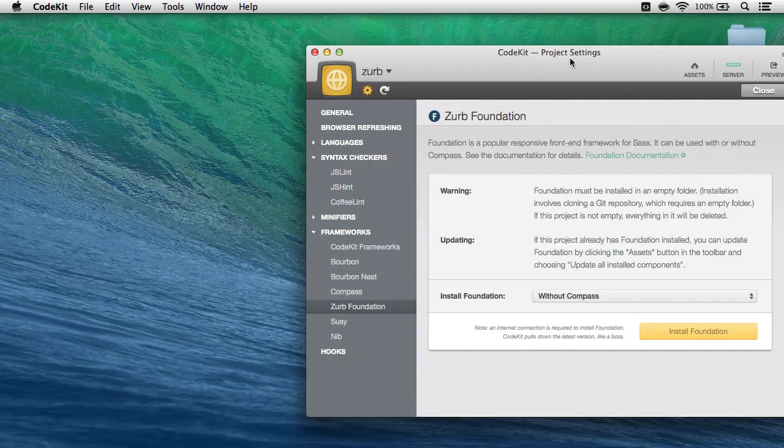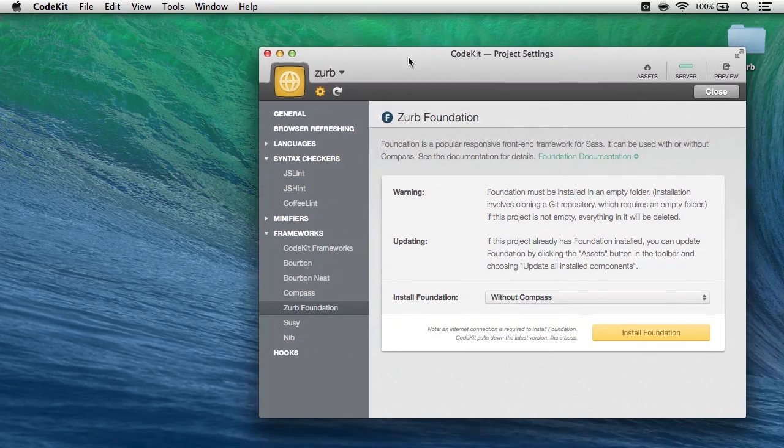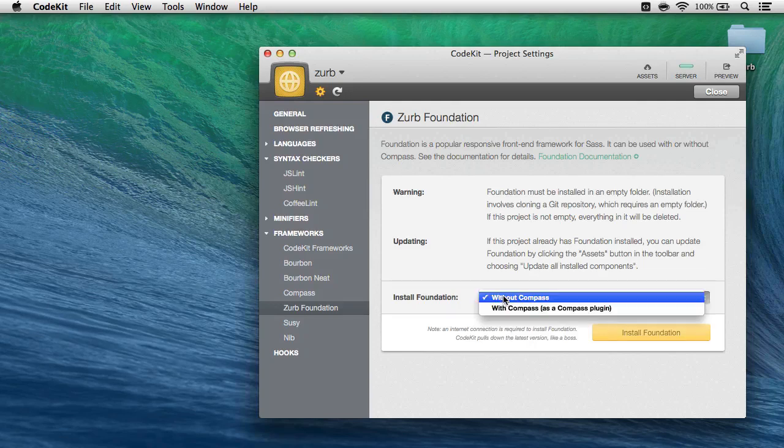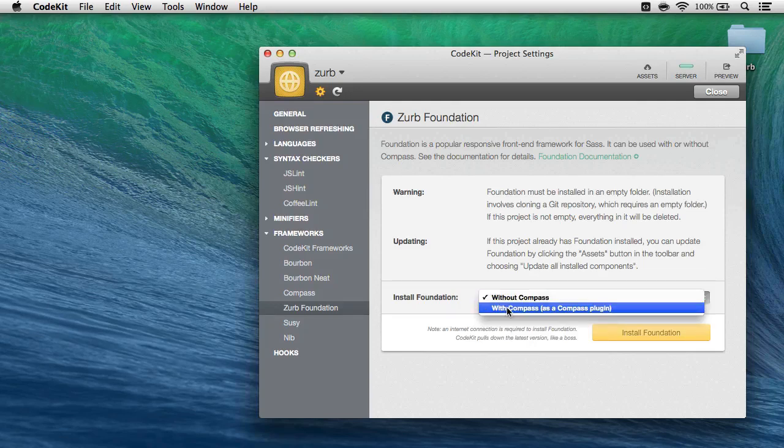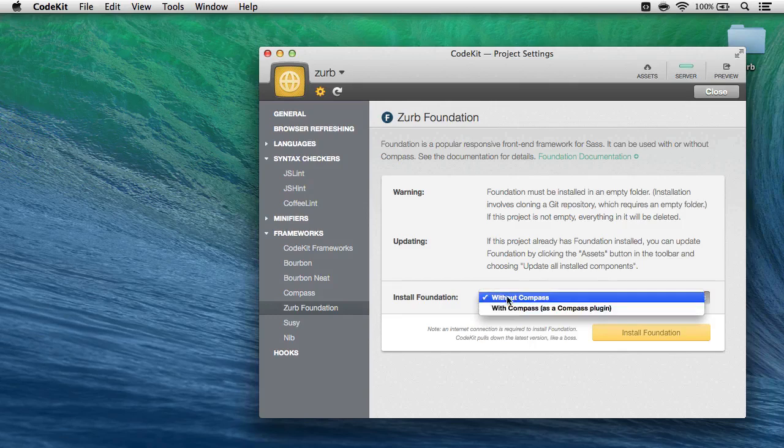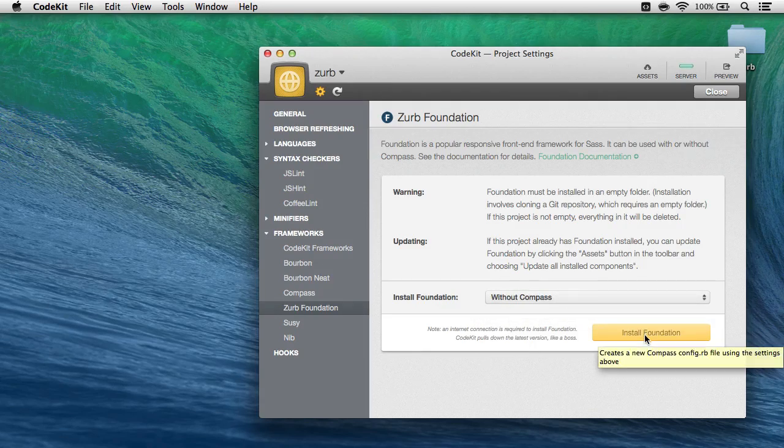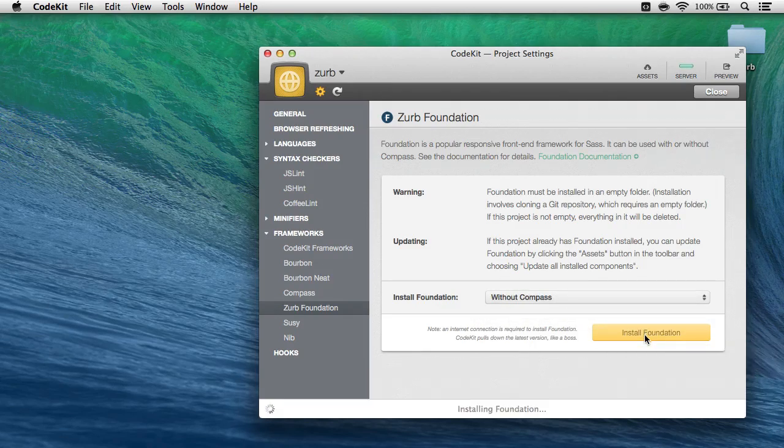CodeKit is going to automatically add that as a project, open the project settings area with the Zurb Foundation category selected. Right here I can choose to install Foundation without Compass or with. You can use it either way, but today I'll choose without Compass, and then I'll click the Install Foundation button right here.